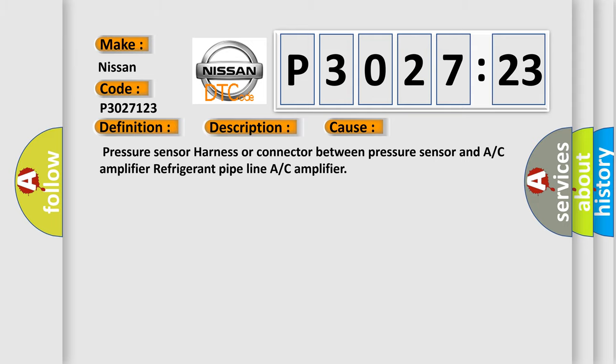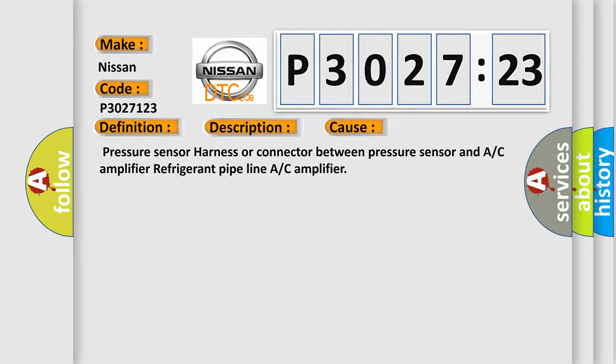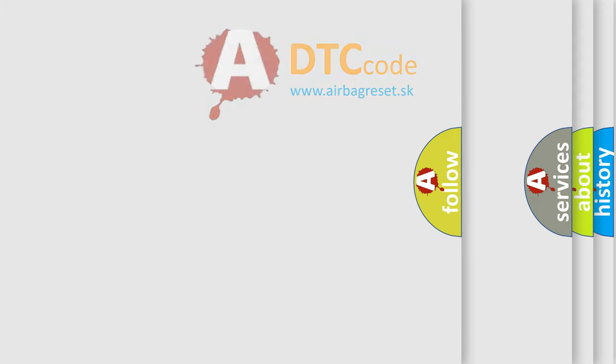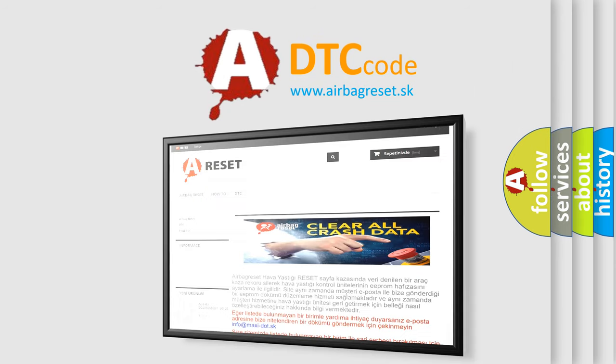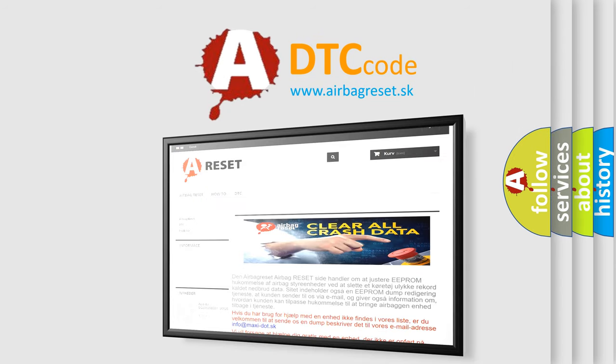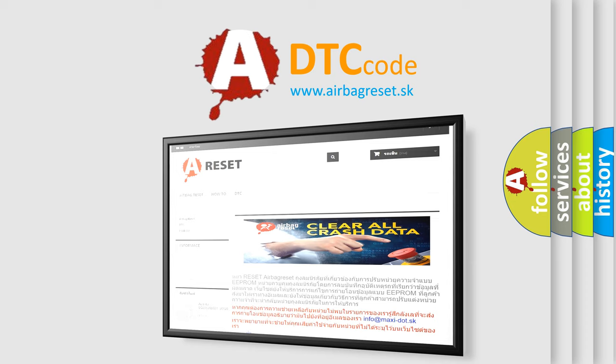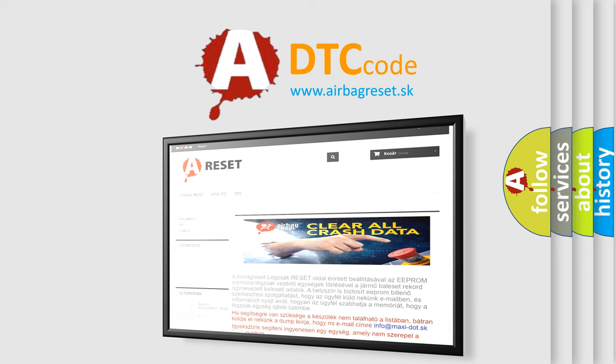The Airbag Reset website aims to provide information in 52 languages. Thank you for your attention and stay tuned for the next video.